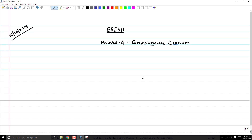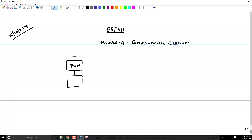Let's continue our discussion on reducing the logical effort. To summarize what we've discussed: static CMOS logic has a PMOS pull-up network, an NMOS pull-down network, and the output is in between the two. The same inputs go to both networks, and this configuration has very high logical effort because of the PMOS block.